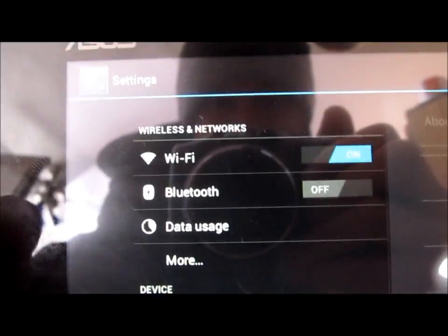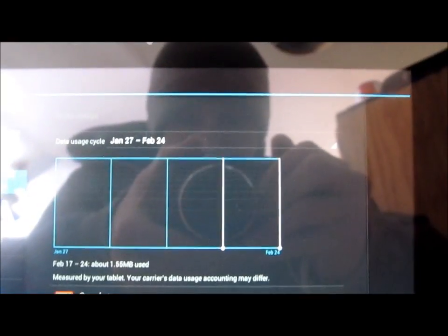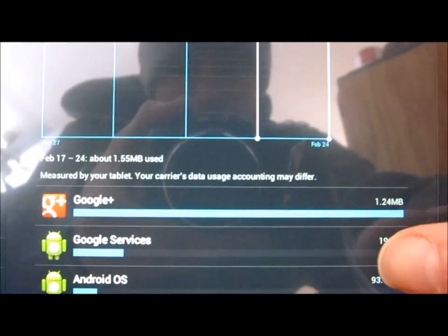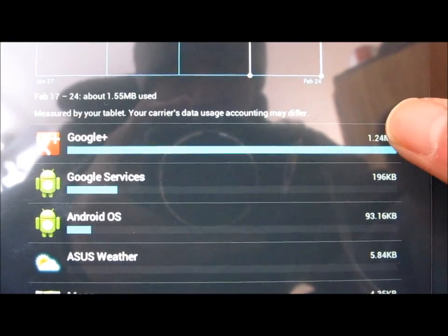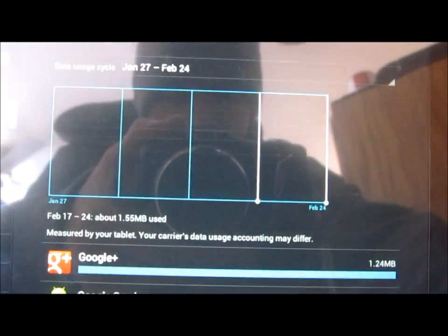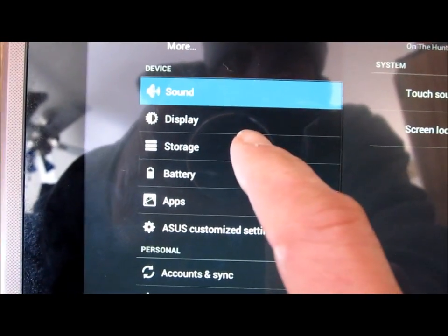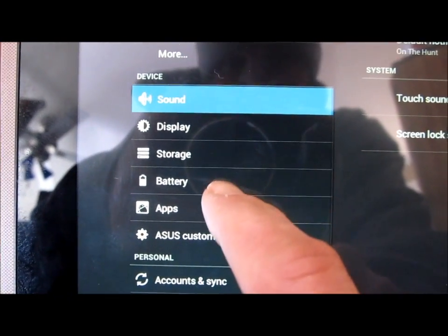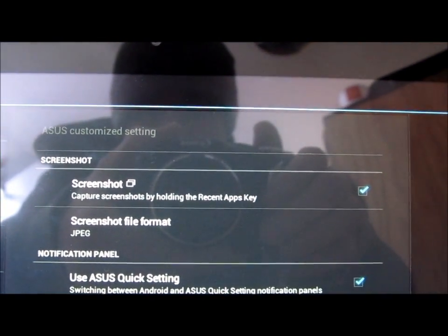Got Wi-Fi, Bluetooth, data storage. Data storage looks a little different than what it has in the past and it gives you a breakdown of everything, how much data you've used. You can set different time periods, which I only have one for right now. We got sounds, display, storage, battery, apps. We've got ASUS customized settings. This is where you will find your screenshot capturing feature.